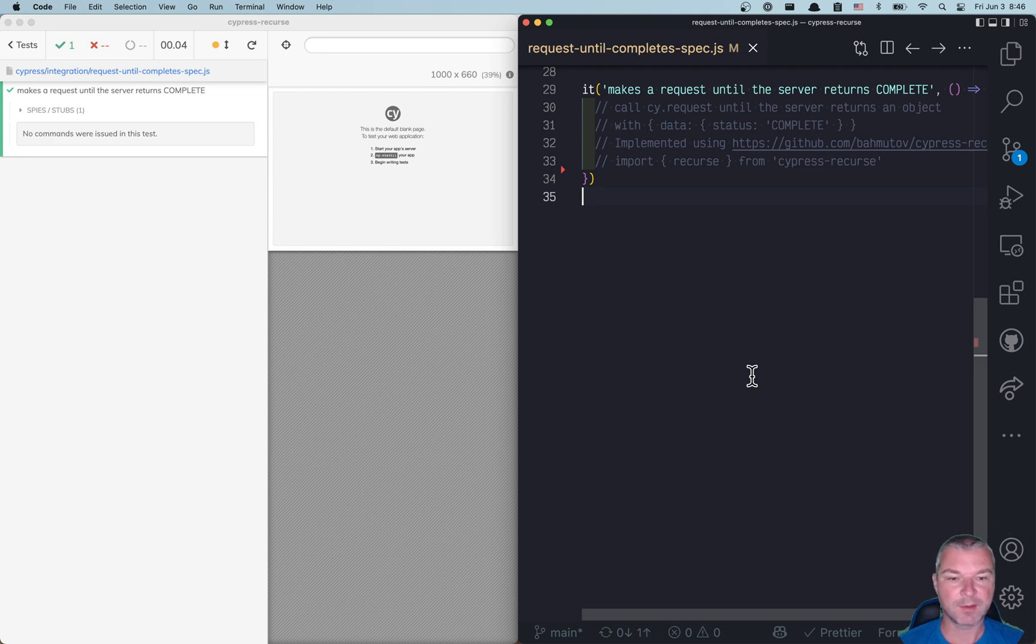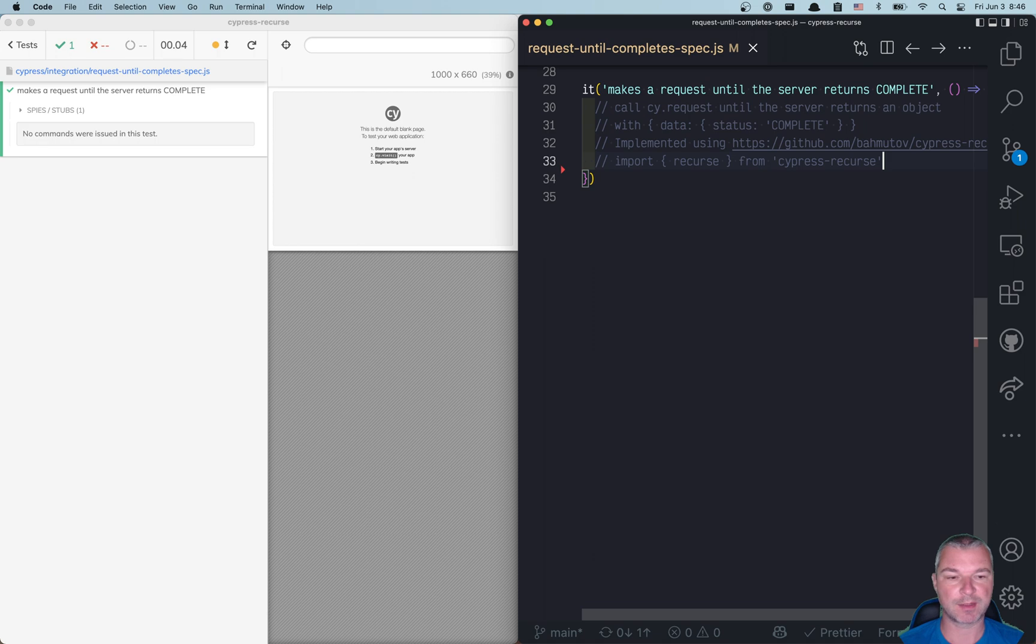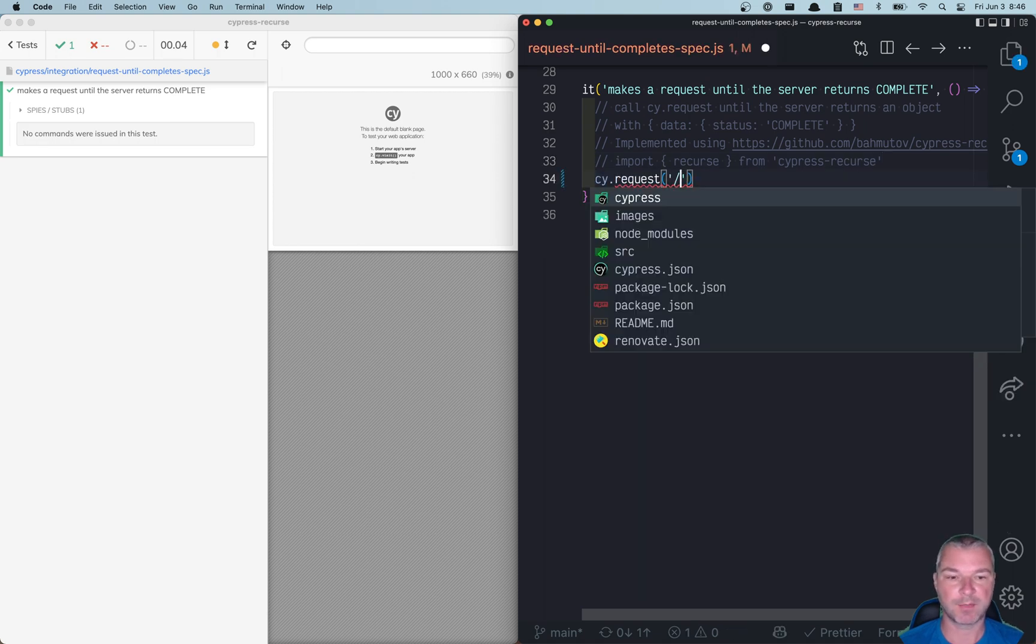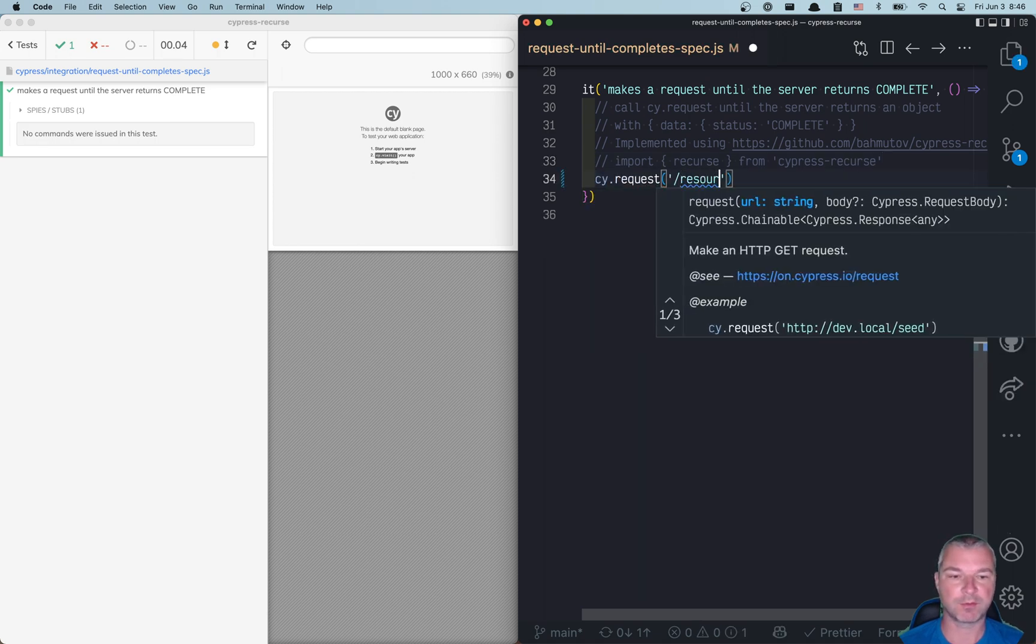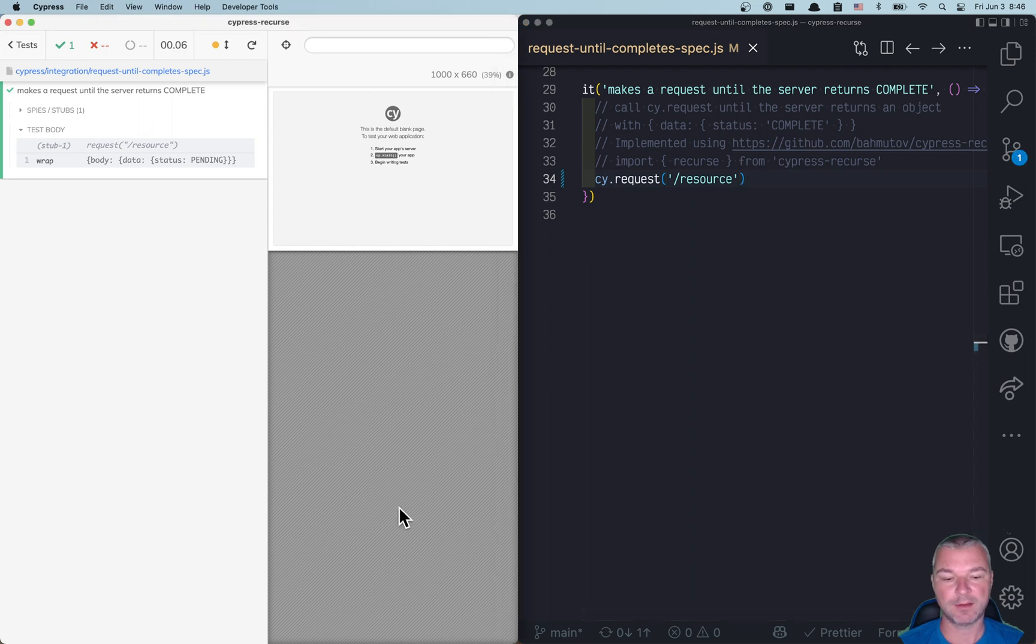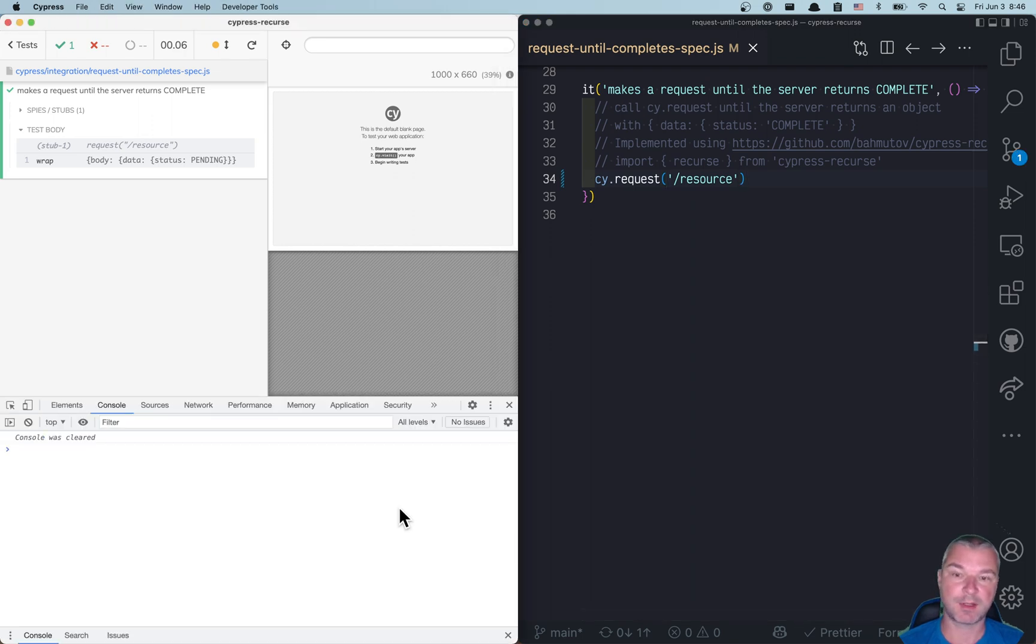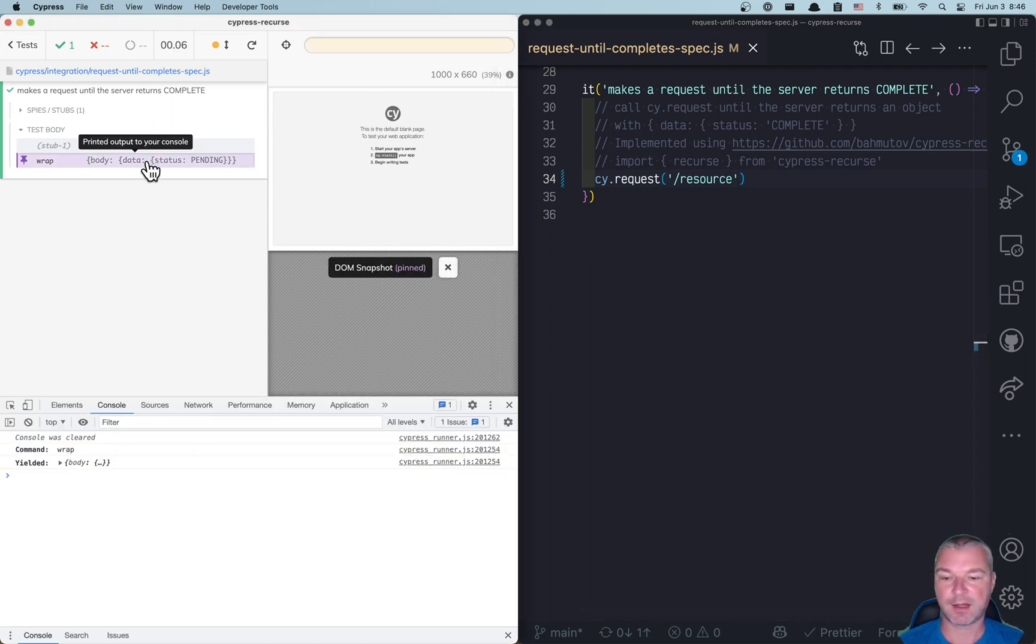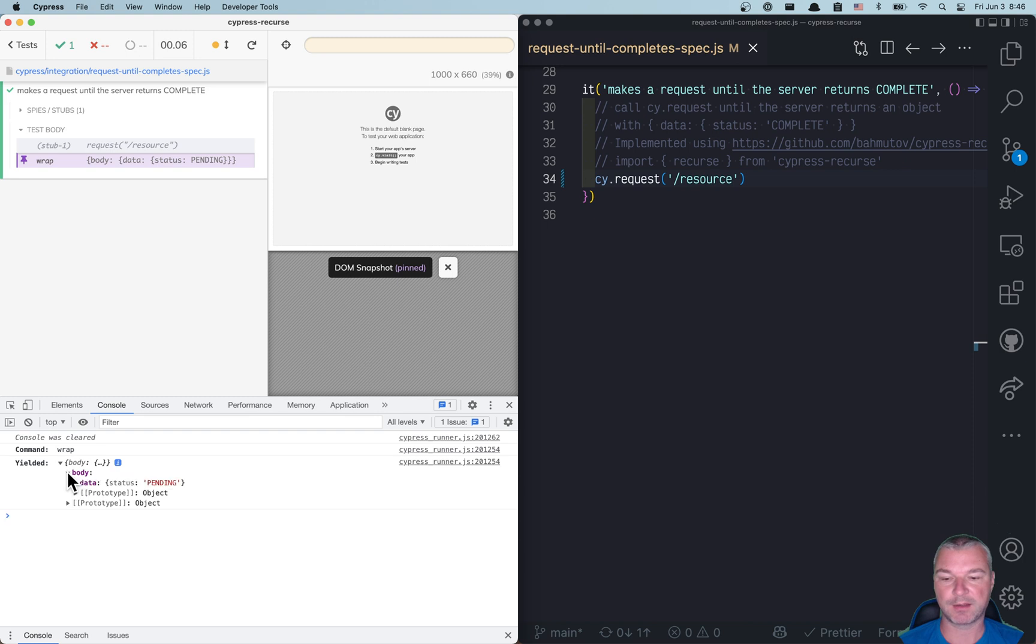Hello everyone. Imagine we have a server and we're making requests using cy.request command. Maybe we're requesting some resource and it returns an object that has a body with